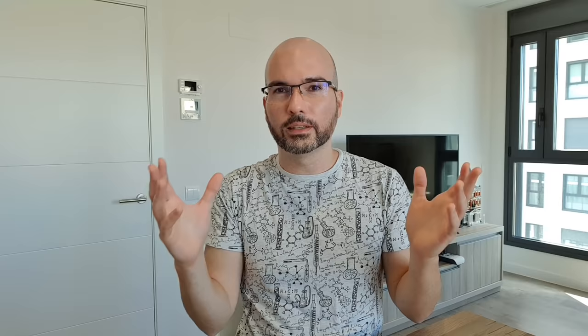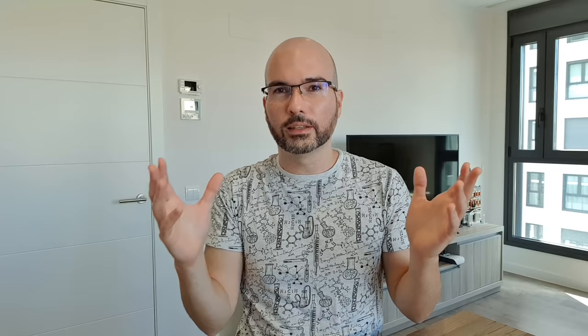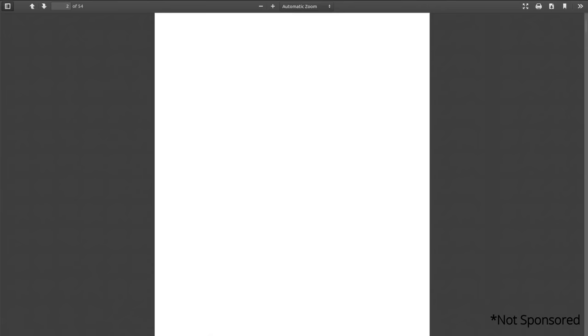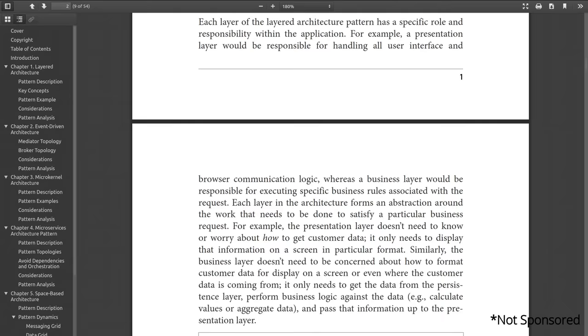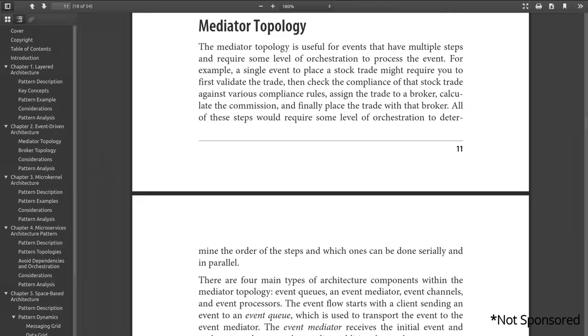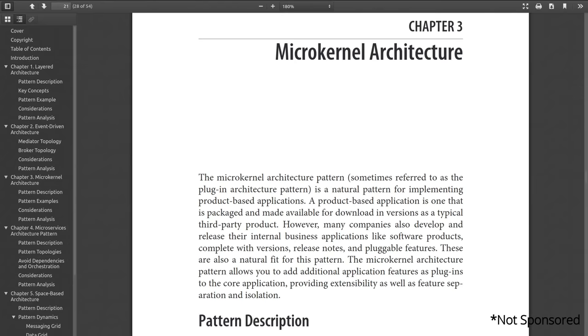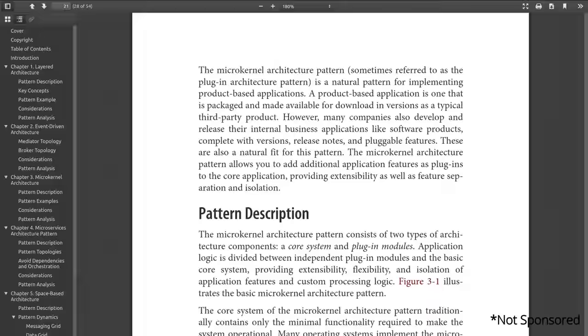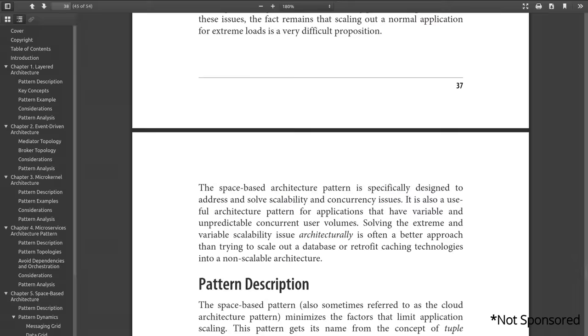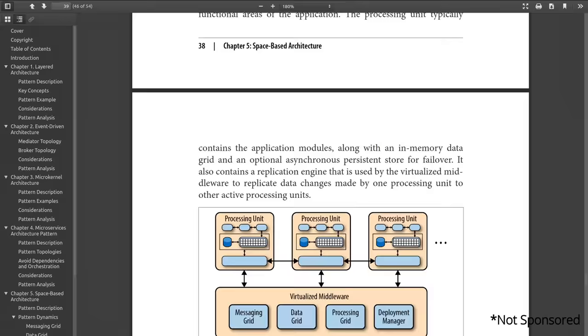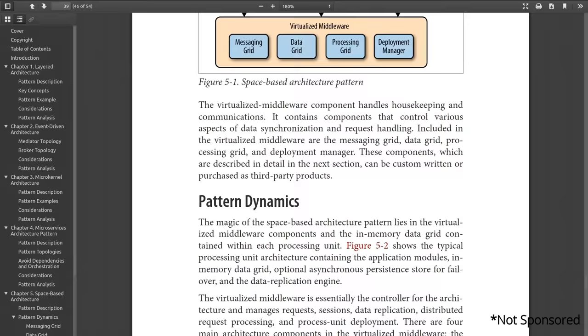Now you might start thinking about what are the possible architectures that might fit your system. A good book I recommend is a free ebook from O'Reilly called "Software Architecture Patterns." It's a good book to get a grasp of different architecture approaches and covers several architectural patterns like layered, event-driven, microkernels, microservices, and space-based. This book shows the pros and cons of each pattern and might help you at the beginning when designing the system — what to look for and what would be best for your system based on your current requirements.